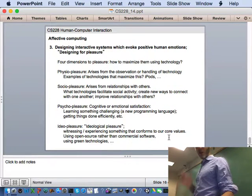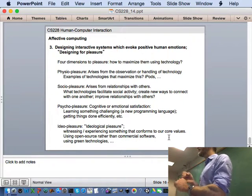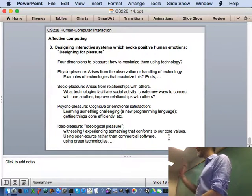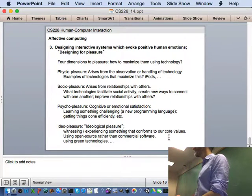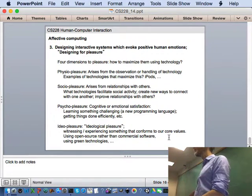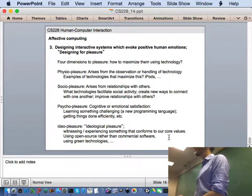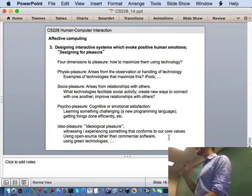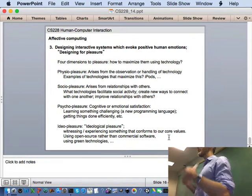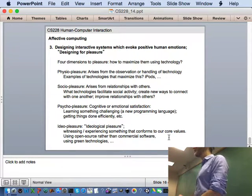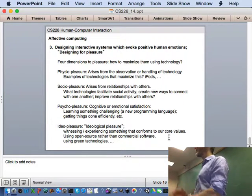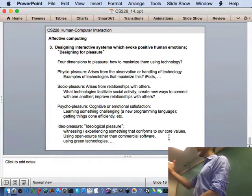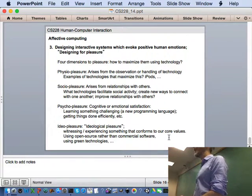So the third goal of affective computing is if you can recognize emotion in your users, then you probably want to alter or adapt the interaction to maximize positive emotion or pleasure. Like we've seen in HCI before, we can sort of break down this generic term pleasure and try and isolate certain aspects. We start with the more obvious ones, which is physio pleasure, the idea of ergonomics.